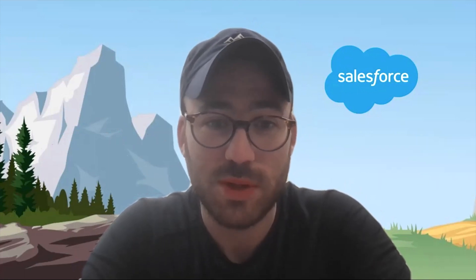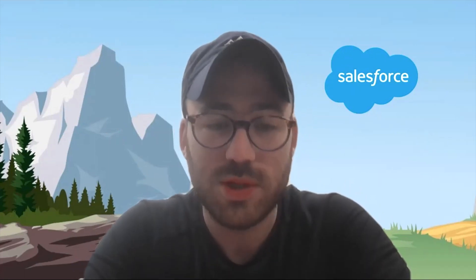Today we're joined by Chris Gardner, 24-time Salesforce certified solutions architect. He's also the founder of a site with a ton of resources, including study guides for a number of different certifications. I'm going to go ahead and turn it over to Chris and let him go through today's challenge.